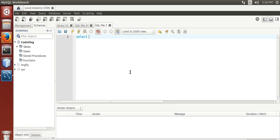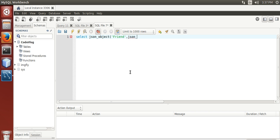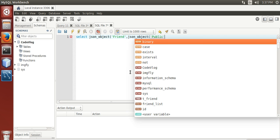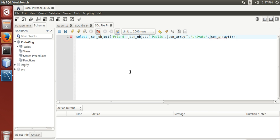Select JSON_object bracket friend comma JSON_object bracket start public comma JSON_array bracket bracket close close this.